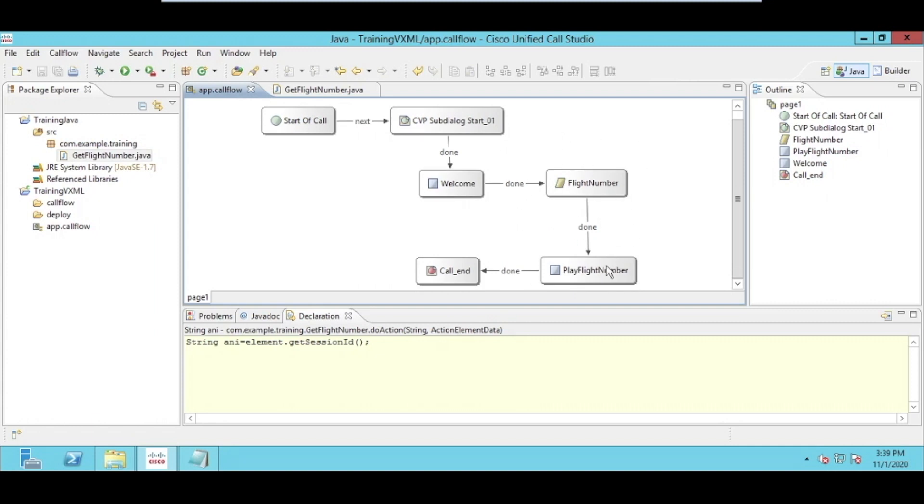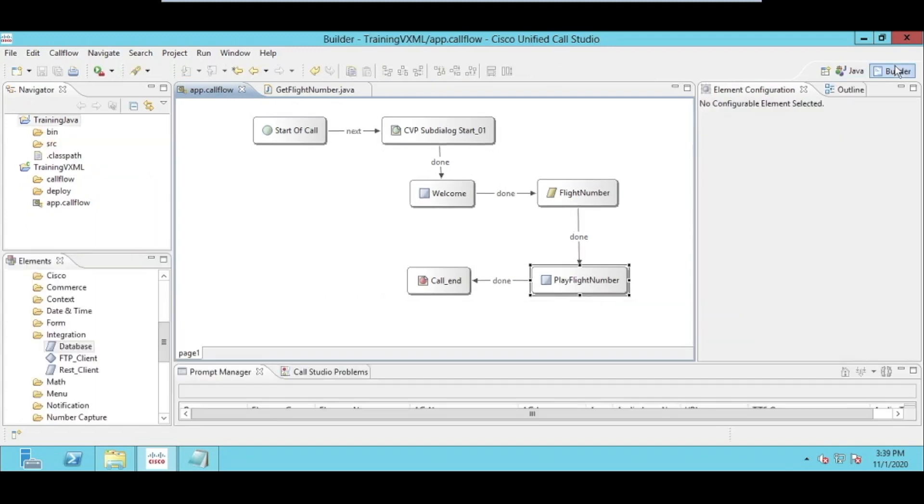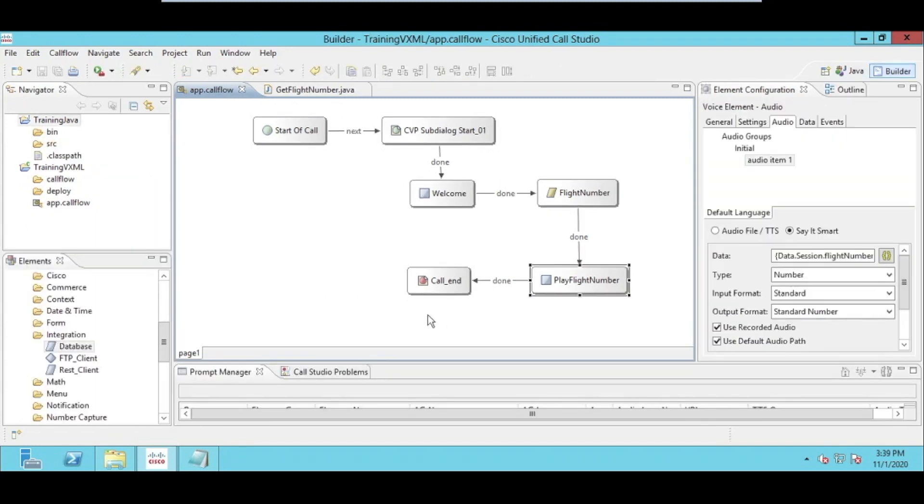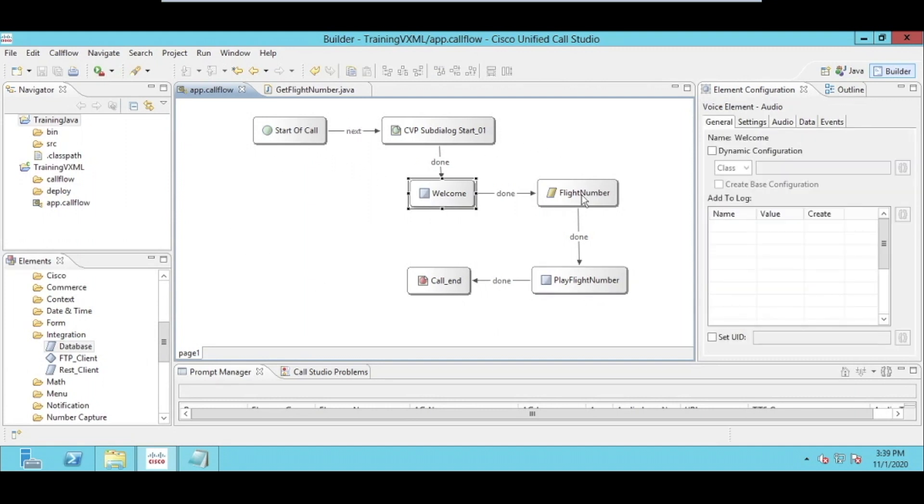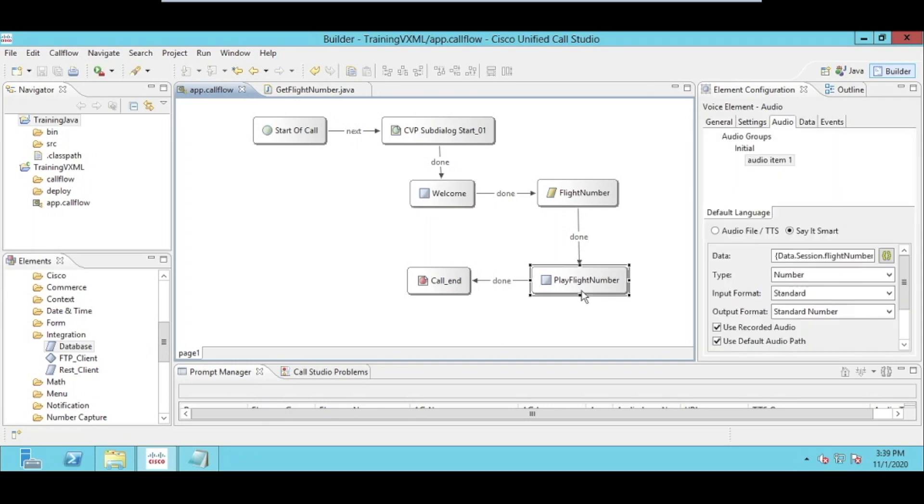So this node, we have set the number, and the next node we're going to play this number with the help of the smart plugin. The whole use case would be when the customer calls, it will hear a welcome message and then his flight number, and then its call will end.